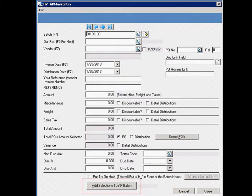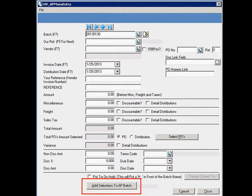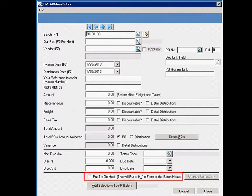Your Accounts Payable Department can prepare a batch over time by selecting the Add Selections to AP Batch option. This will add the information to an unposted Micola AP Batch. A user also has the option to put a batch or transaction on hold, which can be useful if there are outstanding questions to be dealt with on a particular voucher.